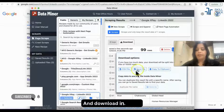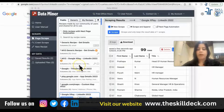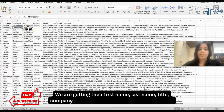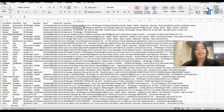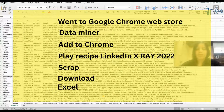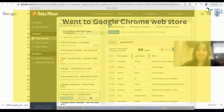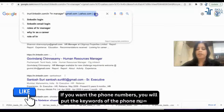Scrape and download in Excel. The sheet is downloaded. Amazing — we are getting the first name, last name, title, company, email ID, LinkedIn URL, and the summary, all in Excel. So what I did: I went to Google Chrome Web Store, installed Data Miner, added it to Chrome, and played the LinkedIn X-ray 2022 recipe to scrape and download in Excel. That's how you get the email ID.